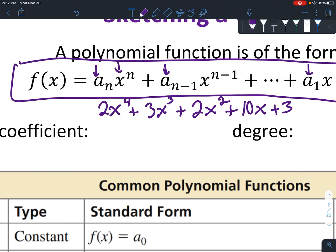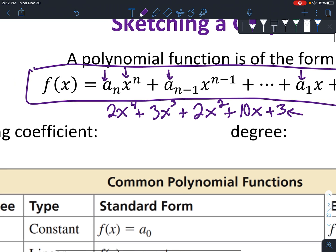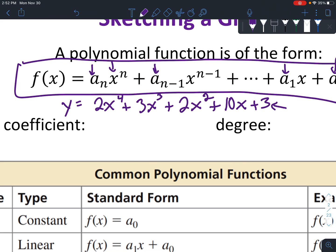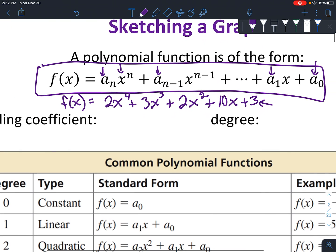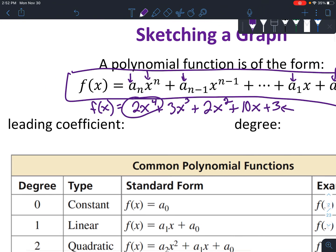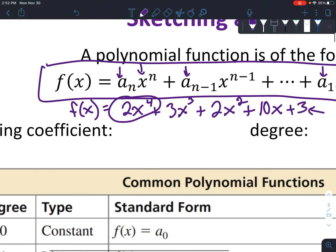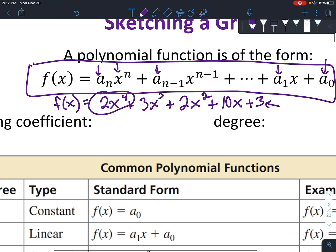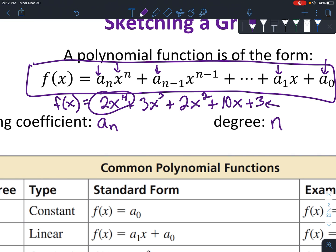Sometimes it's different if you have a y in there, and at the end you'll have your constant — the number that doesn't have a variable at all. You'll have either f(x) or y out in front. So the leading term has some important things. They call the number with the highest exponent the leading coefficient. Whichever x has the highest exponent is going to be the degree of the whole function. In this example, the degree would be 4 and the leading coefficient would be 2.